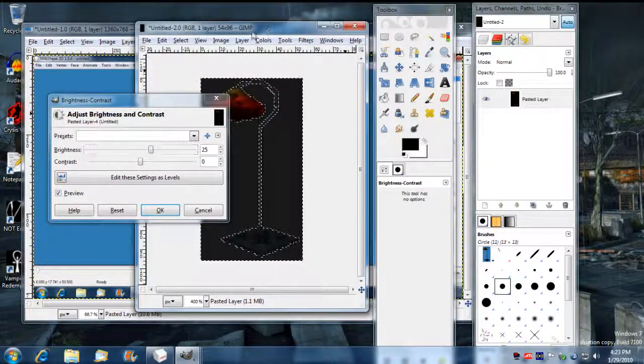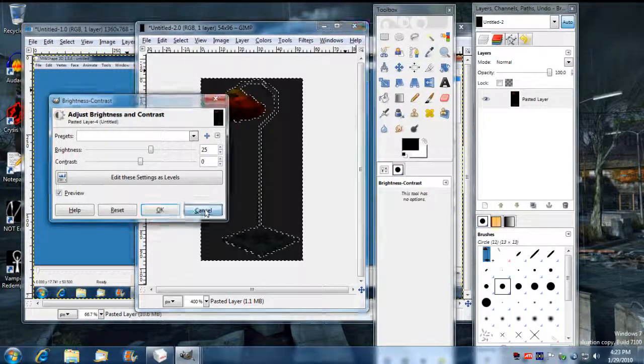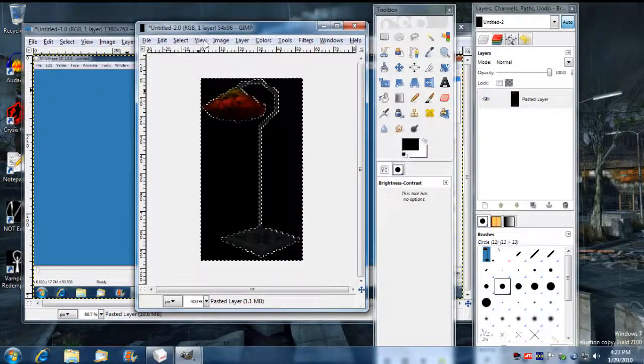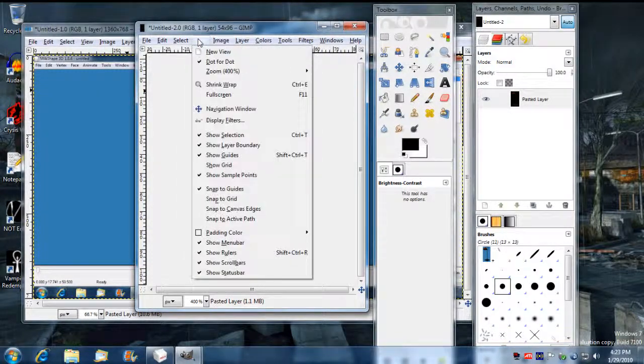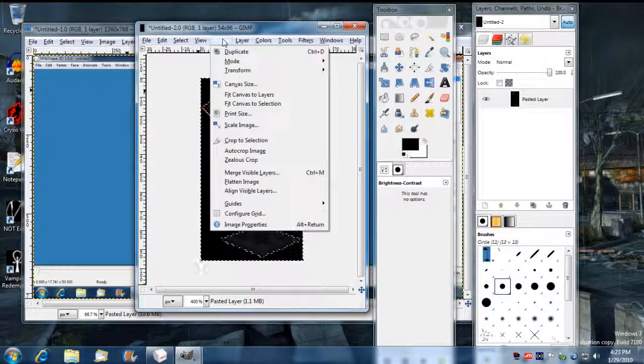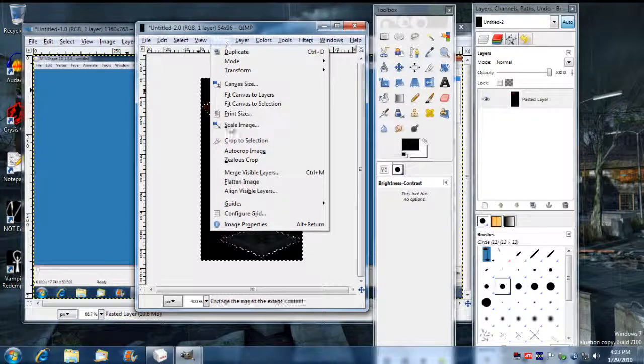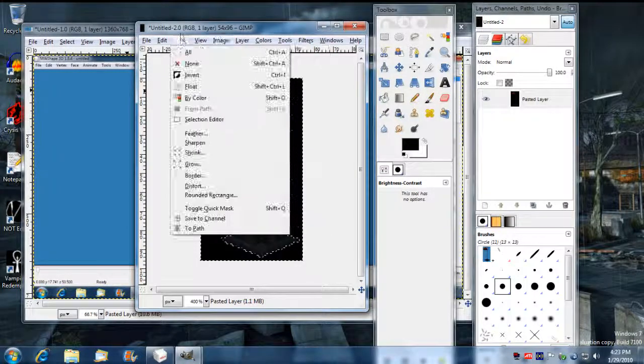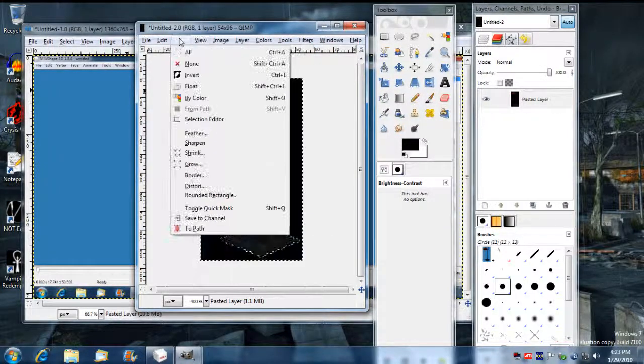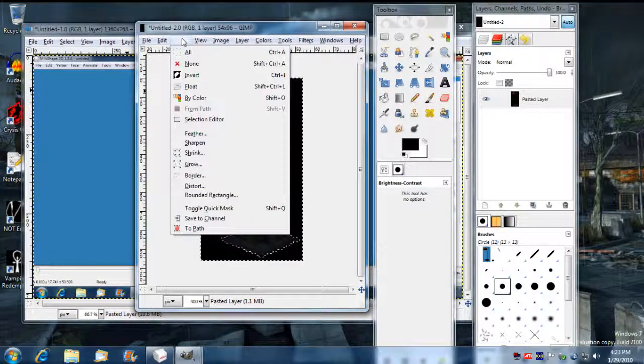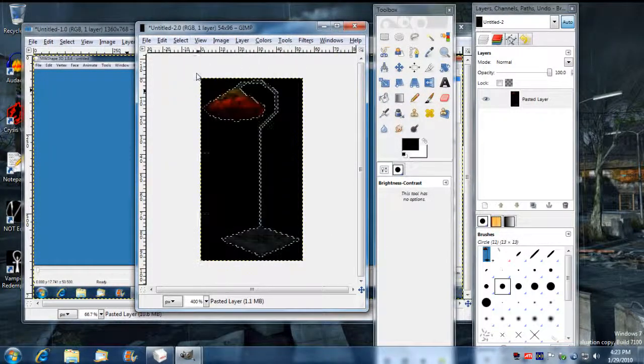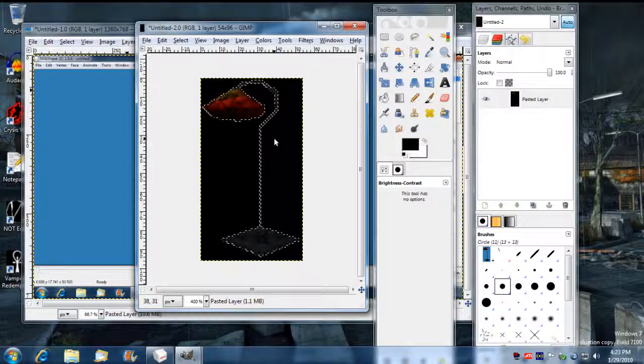Oh yeah, let me invert the selection here. Cancel out of there. Where are you? Select Invert. Invert selection.